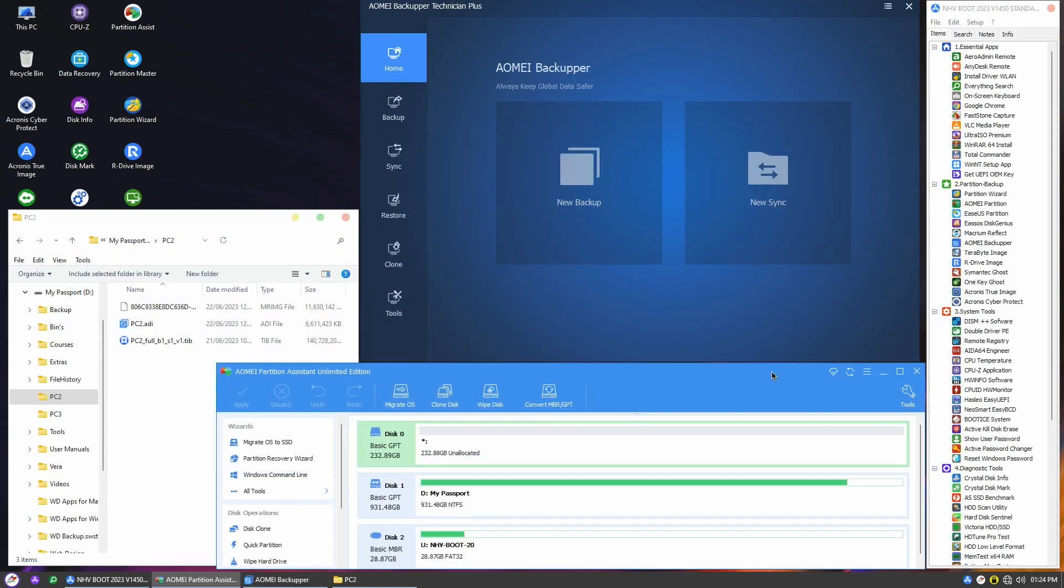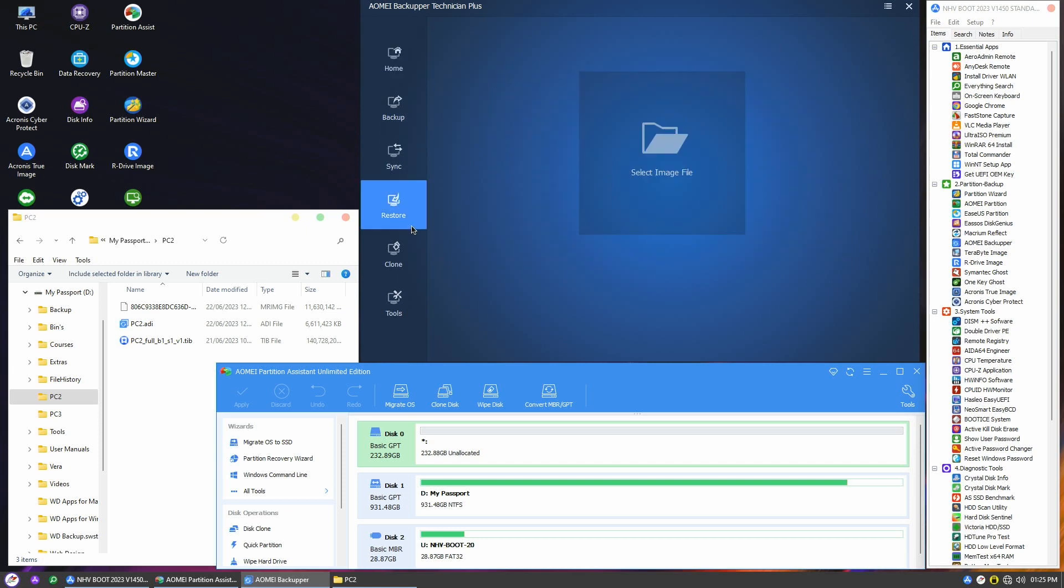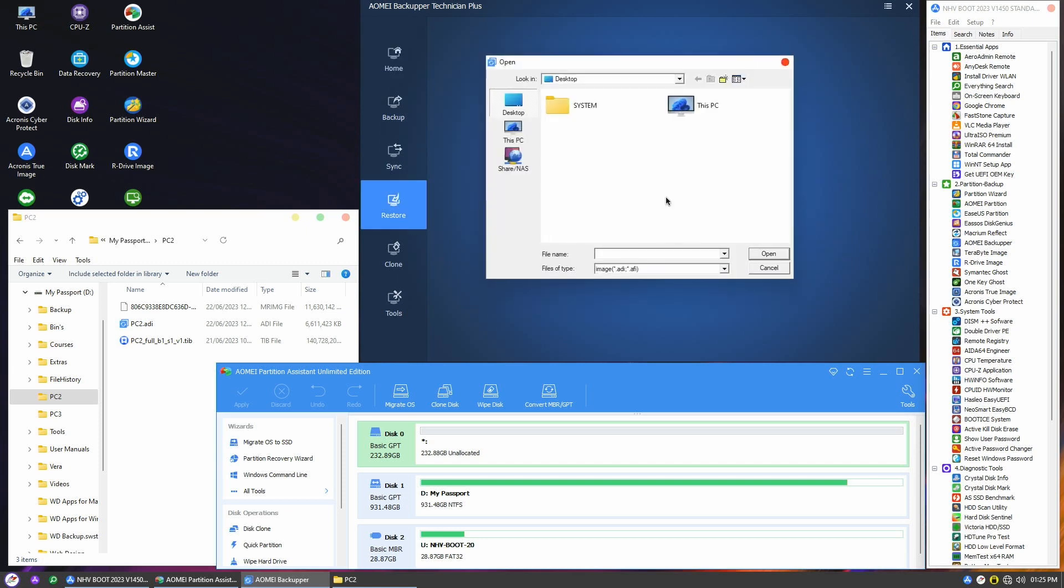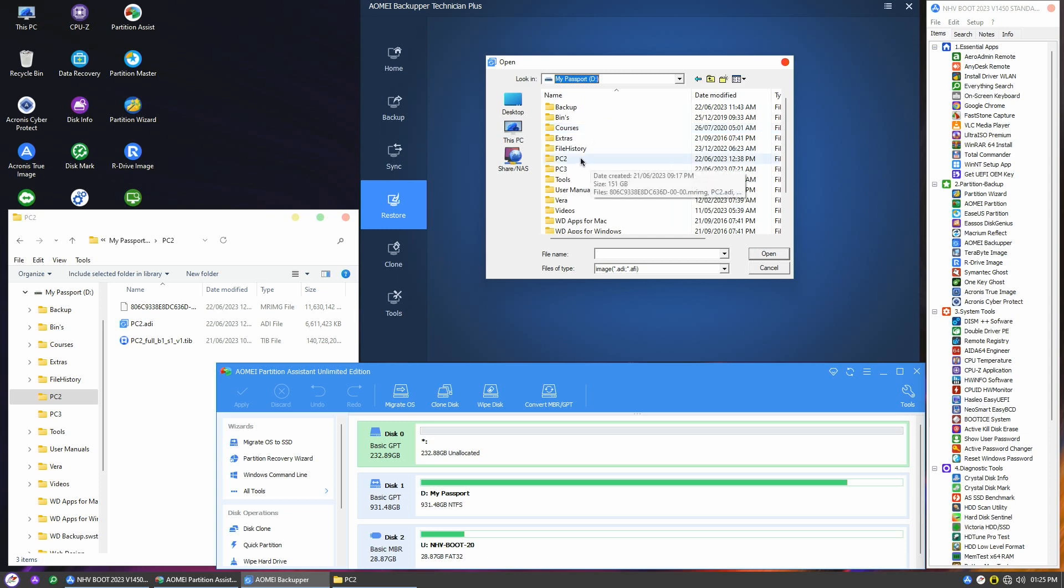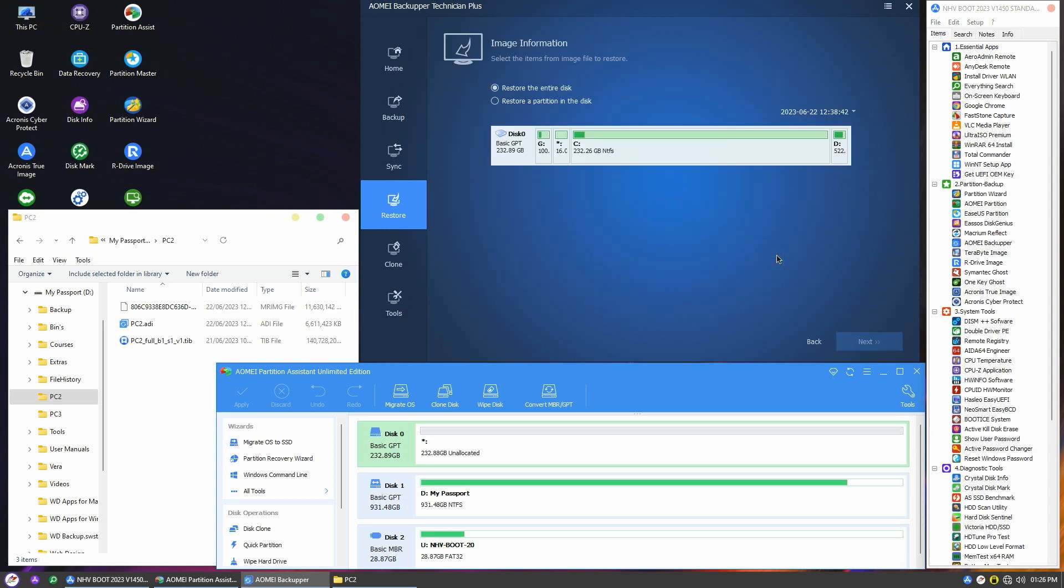In this section, I'll demonstrate the recovery process. Let's assume I want to recover my Windows to this new and empty disk. Open AOME Backupper again and go to the Restore menu. Click on Select Image File and navigate to the external USB drive where I store the backup image.